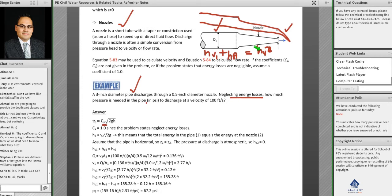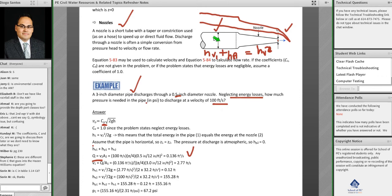This applies Bernoulli's equation. Q equals v₂ times A₂, where v₂ is 100 feet per second and A₂ is the area of the half-inch nozzle, giving a flow rate of 0.136 cubic feet per second. By the continuity equation, this same flow rate applies to the pipe, and dividing by the three-inch pipe area gives v₁ = 2.77 feet per second.